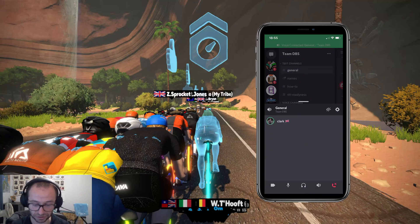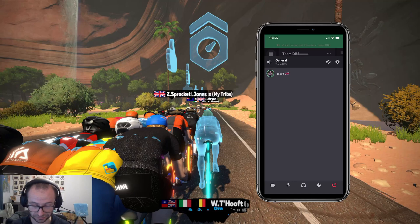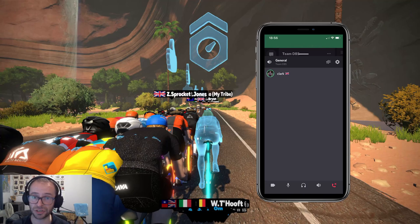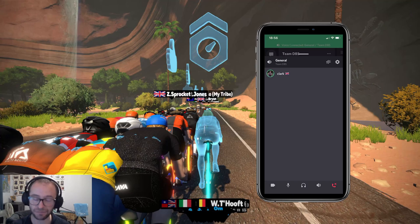When you're in the channel, what you can see is the people who are talking — people can hear each other when you get a little green ring around the avatar for that individual. So here it's my voice activity that lets people hear me.